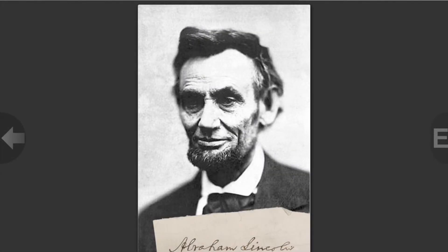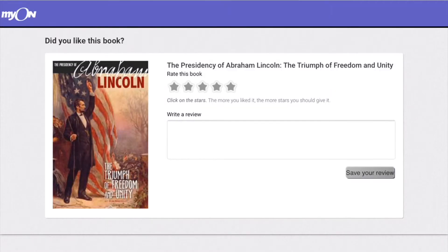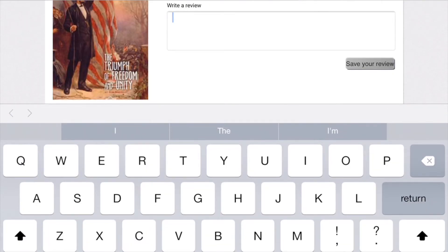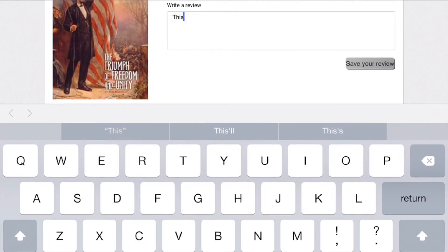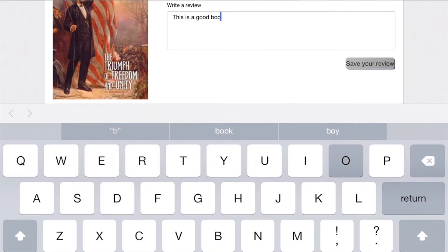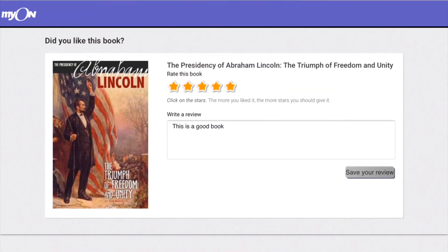Once you read through the book and get to the last page, instead of a next arrow it shows an end bar. Click end and you have the chance to rate the book. You can also write a review — and if you're reading for a class, I suggest you write an actual review.